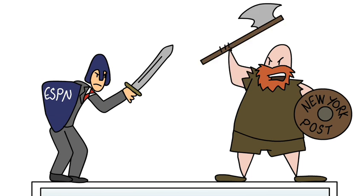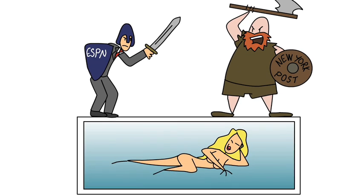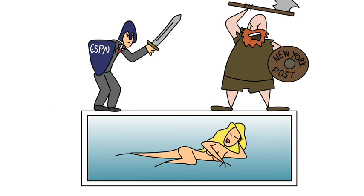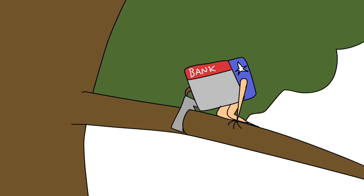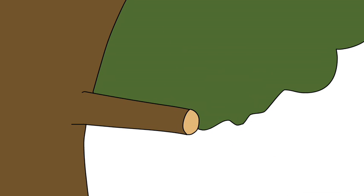ESPN and the New York Post battled over Aaron Andrews' naked image. Bank of America announced it was cutting branches.